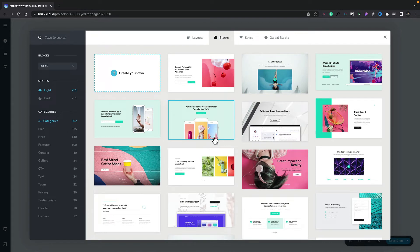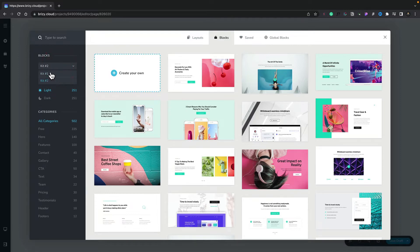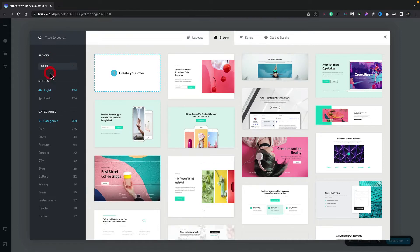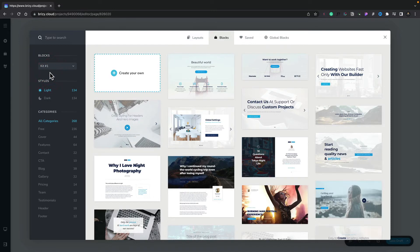You can see the blocks are broken down into various different component sections. On the left, first of all we have blocks — these are the kits, different designs we can pick and choose from. At the moment we're looking at kit number two. If we open this up, you can see we can switch between kit number one and kit number two. These are just a selection of different designs based around the block elements.